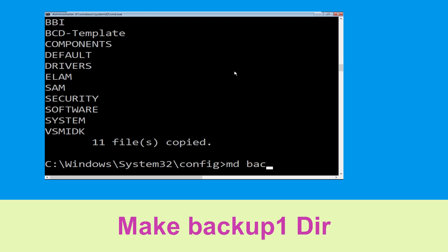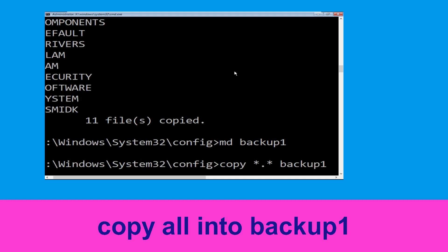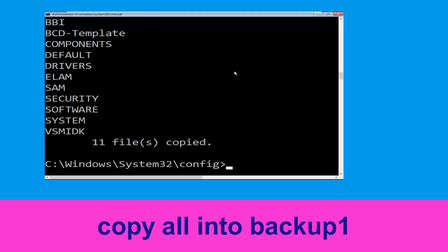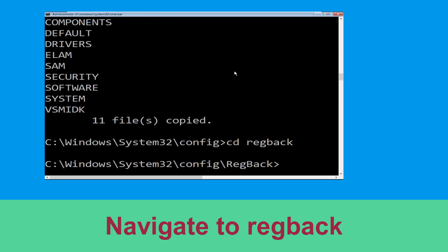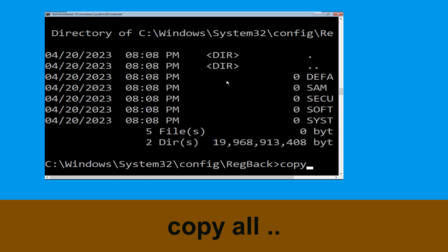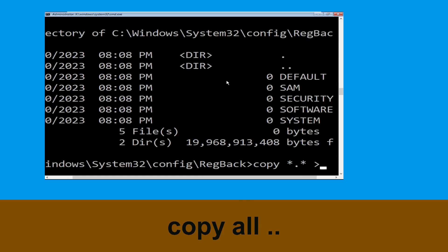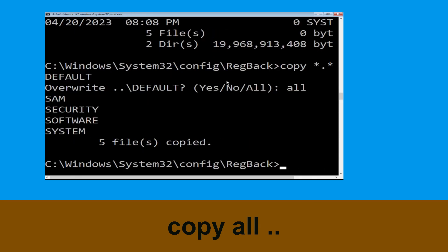Now type copy *.* backup and hit Enter. Now type md backup1 and hit Enter. Now carefully type copy *.* backup1 and hit Enter. Then type cd regback and hit Enter. Now type cd stop and hit Enter.